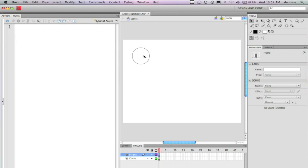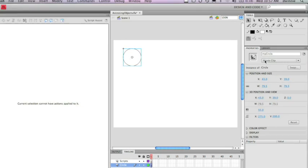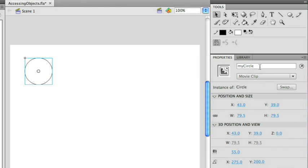If I select the circle, I need to remember that the instance name that I created for this is called myCircle. I need to use this instance name when I start manipulating the different properties of the circle.